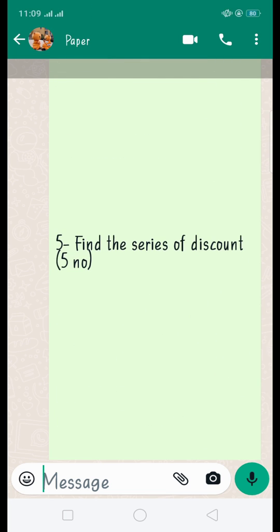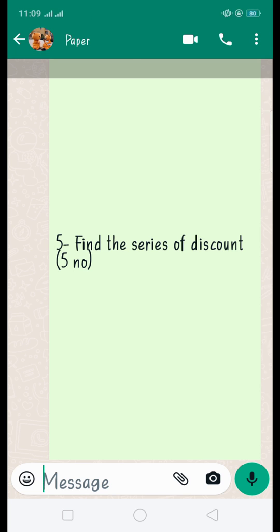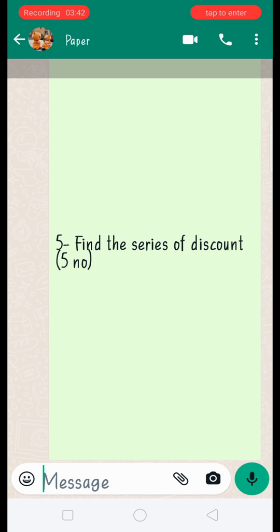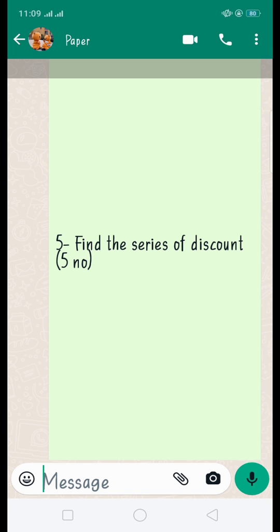Find the series of discounts. You need to know this formula: net price equals (1 minus d1) multiplied by (1 minus d2) multiplied by (1 minus d3), where d1, d2, and d3 are the successive discounts.